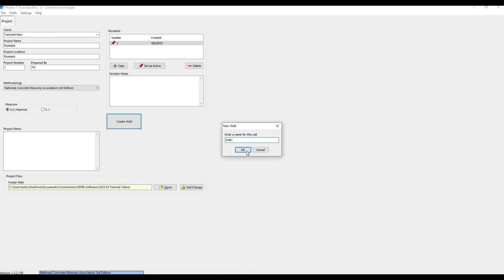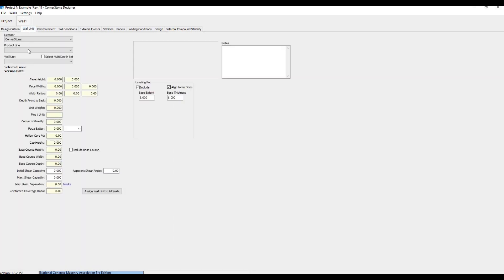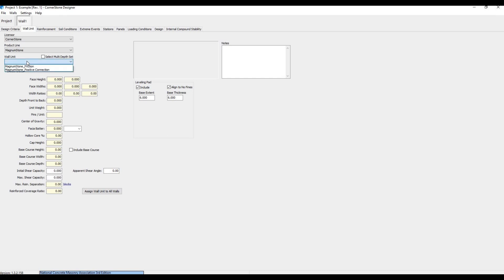Now that we have a wall, we have these tabs that we'll go through from left to right. We have our factors of safety here, if we want to adjust any. Next, we have our Wall Unit tab, where we can choose Magnumstone as our product line. We have a couple of options here.